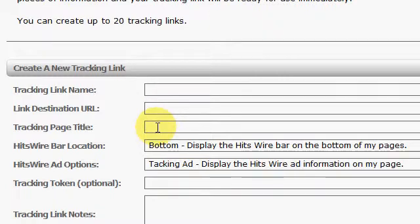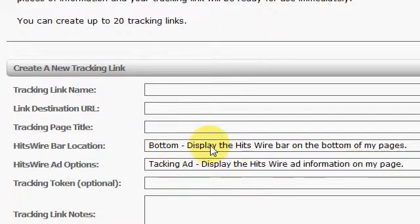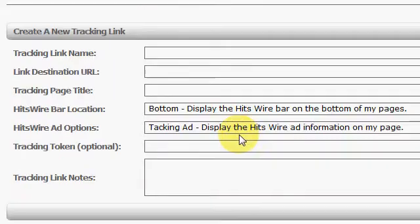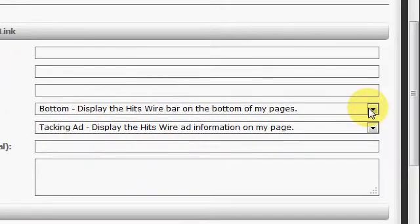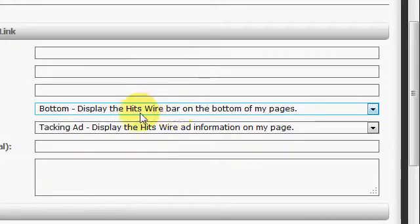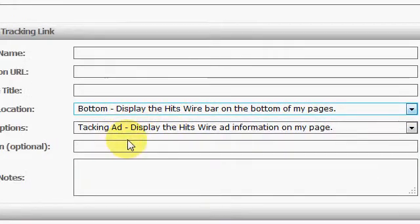You can put a title for your tracking page. And this has to do with your free ListWire URL responder that always shows up at the bottom. Or you can have it display at the top.